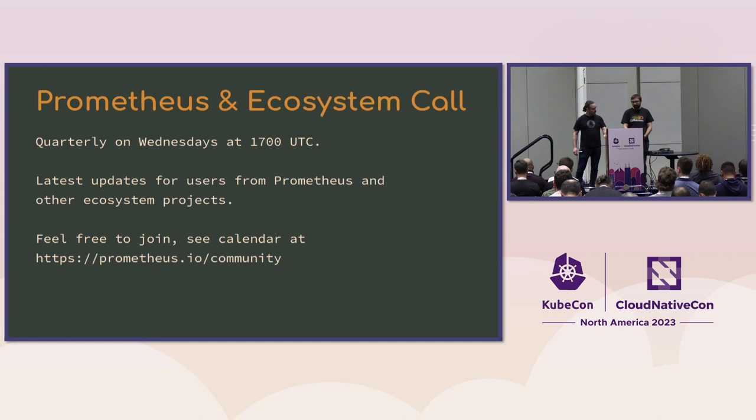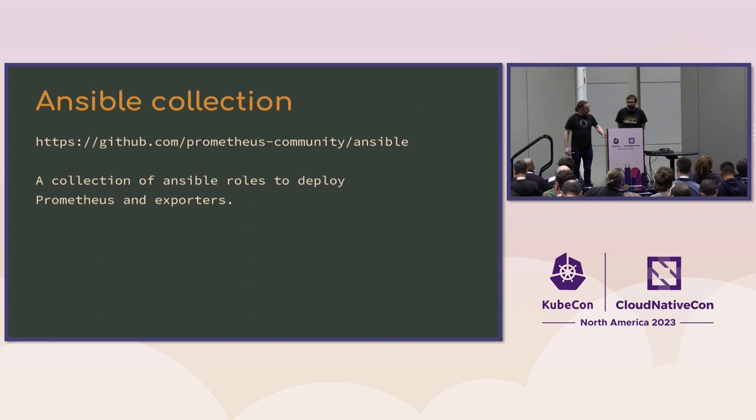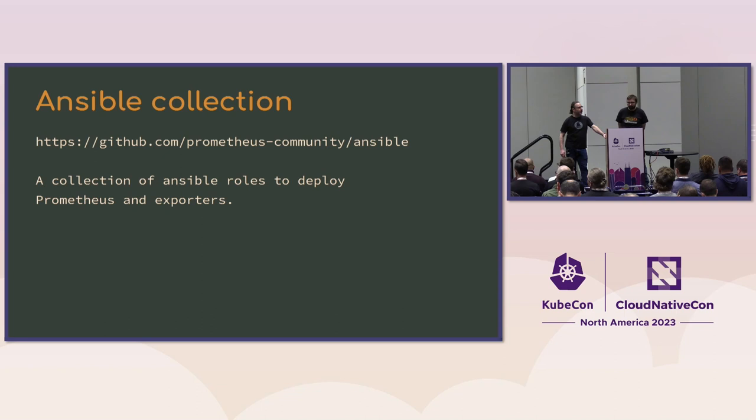We've also been trying to revive the Prometheus ecosystem call. Time zones are hard, but join us in the community. We've also adopted an Ansible collection. So if you have bare metal nodes and you want to use Ansible, you can now use an official Prometheus community Ansible to deploy.